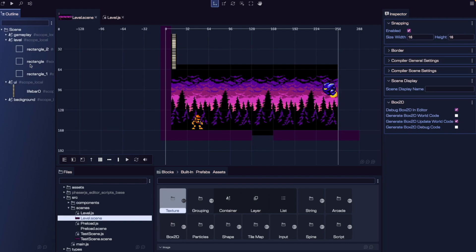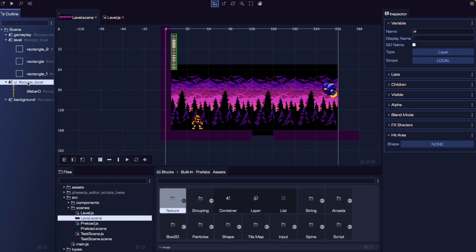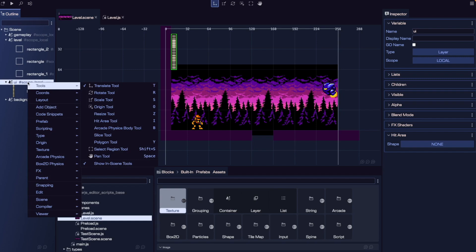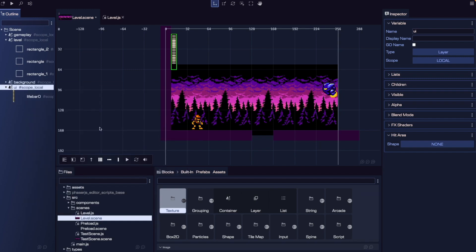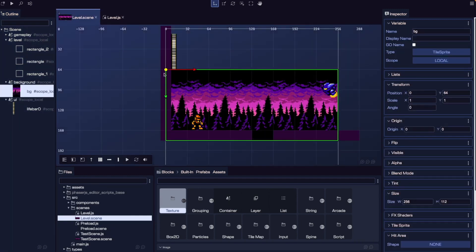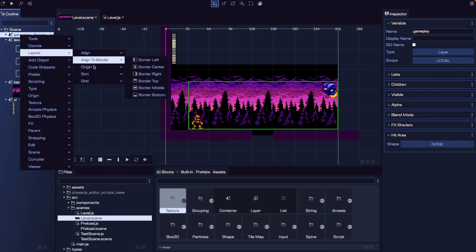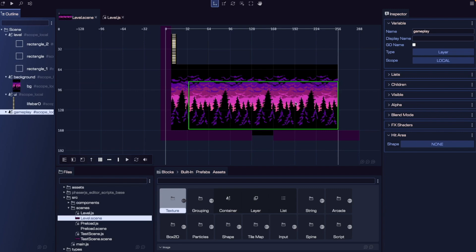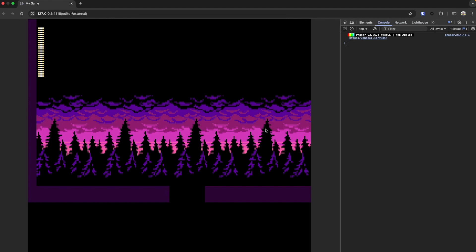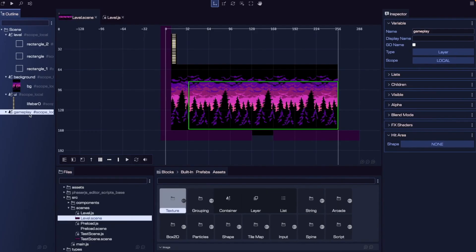One thing to keep in mind is that the ordering of layers in our hierarchy matters because it affects default rendering. Game objects and layers higher in the hierarchy appear above other game objects in our scene. As an example, if I move our UI layer to the very bottom using layout > sort > move to bottom, we'll see the background image covering up part of our life bar. Likewise, if I move our gameplay layer to the bottom, our player and enemy disappear because the background layer renders on top. Keep this in mind when organizing objects — their position in the hierarchy determines how they're rendered by default.